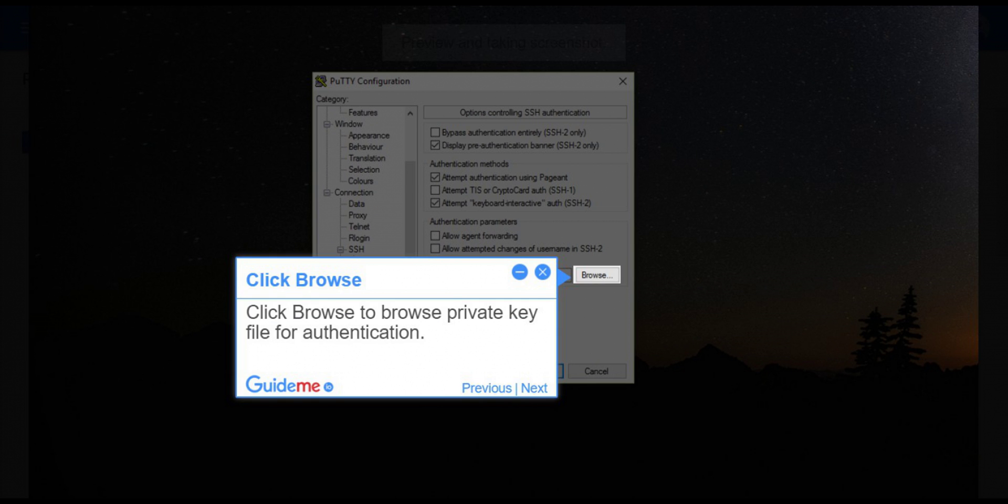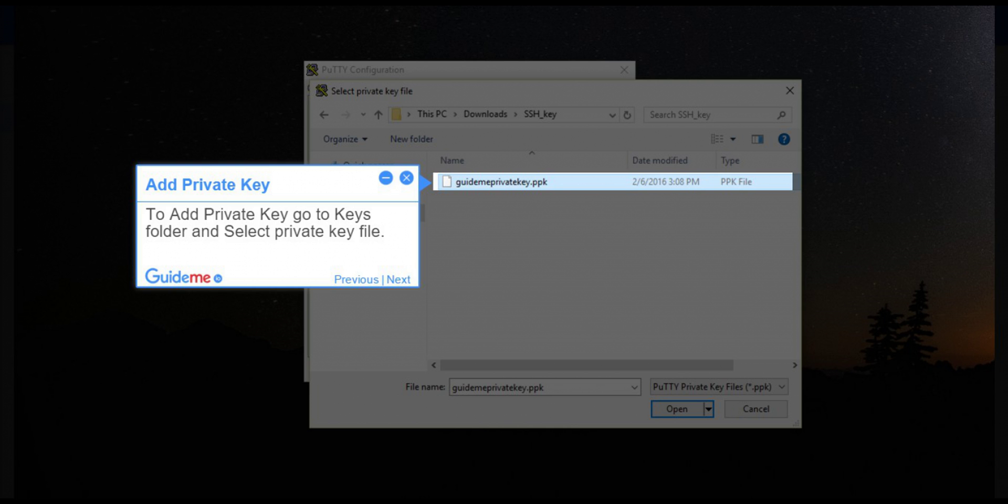Step 7, Click Browse. Click Browse to browse private key file for authentication. Step 8, Add Private Key. To add private key go to keys folder and select private key file.